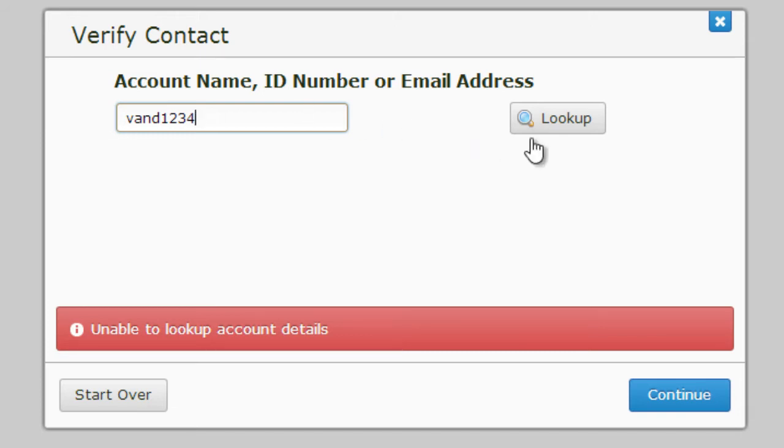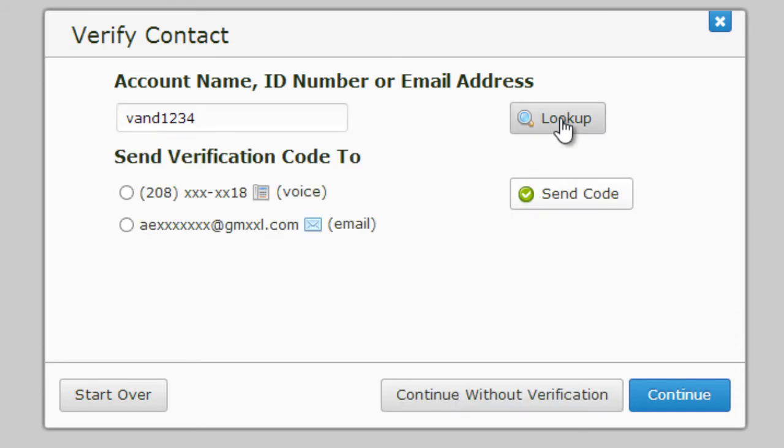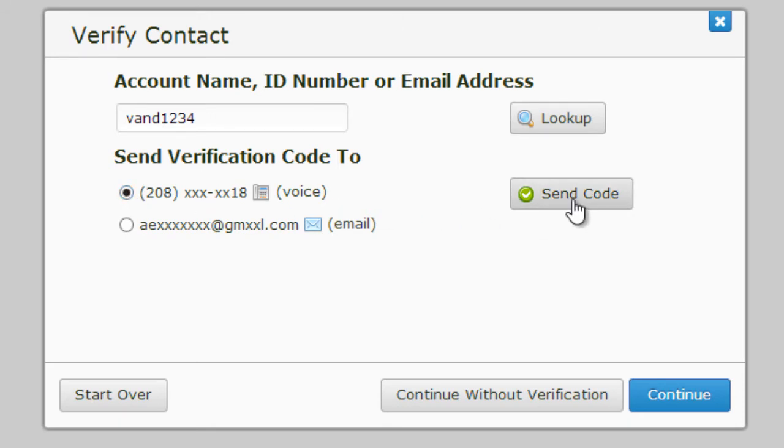Once you click look up, any contacts you have verified will appear. To protect your privacy, part of the information that you have verified will be crossed out. Pick one contact that you currently have access to. Select it by clicking the button next to it and click Send Code.